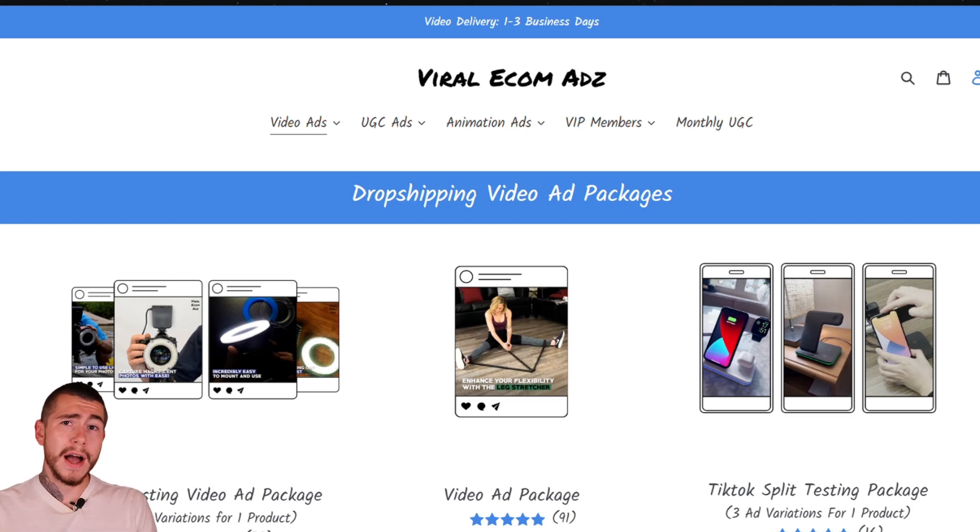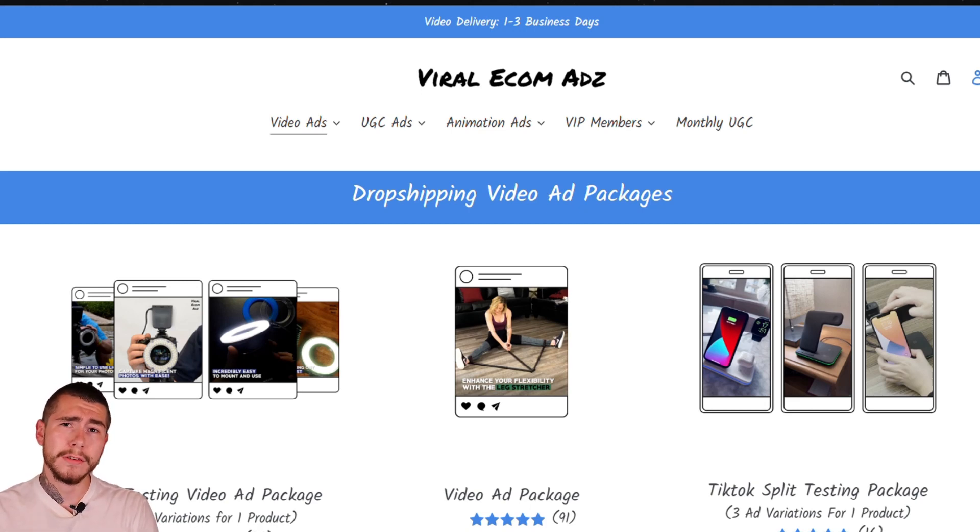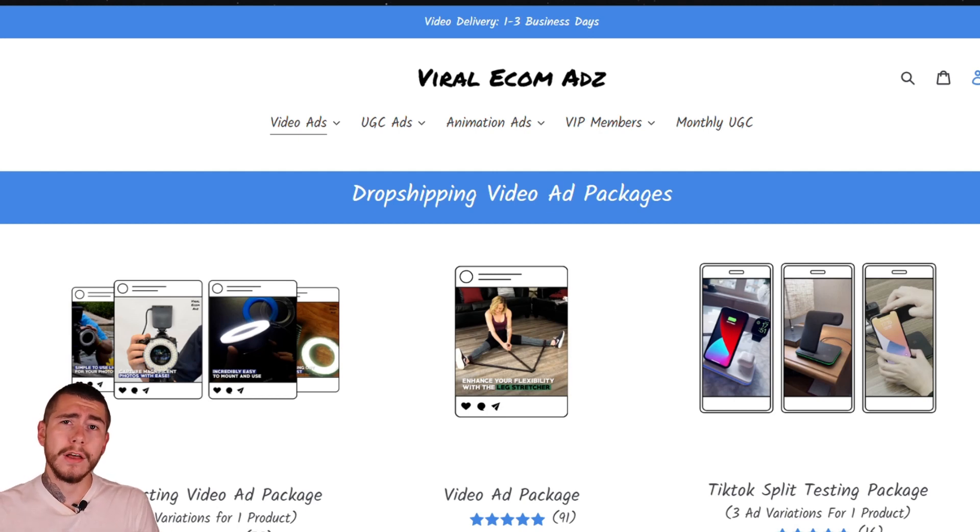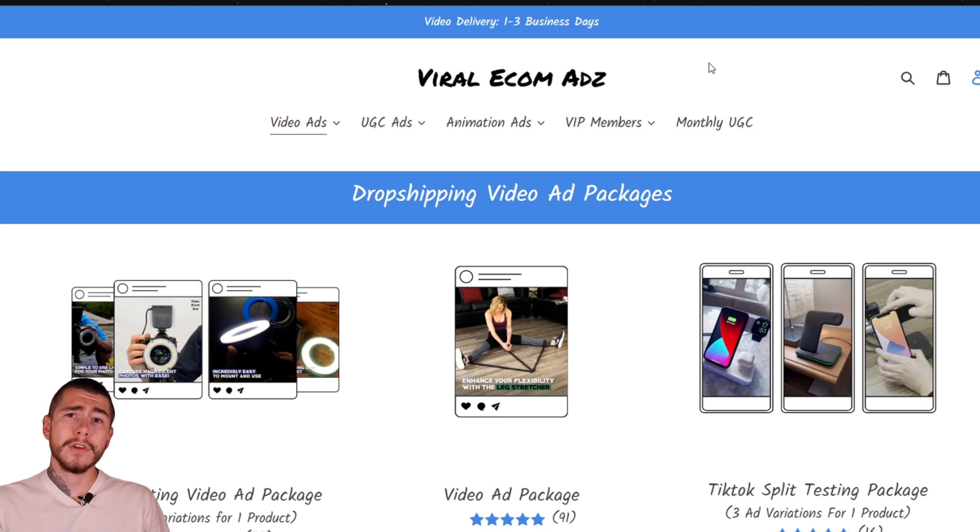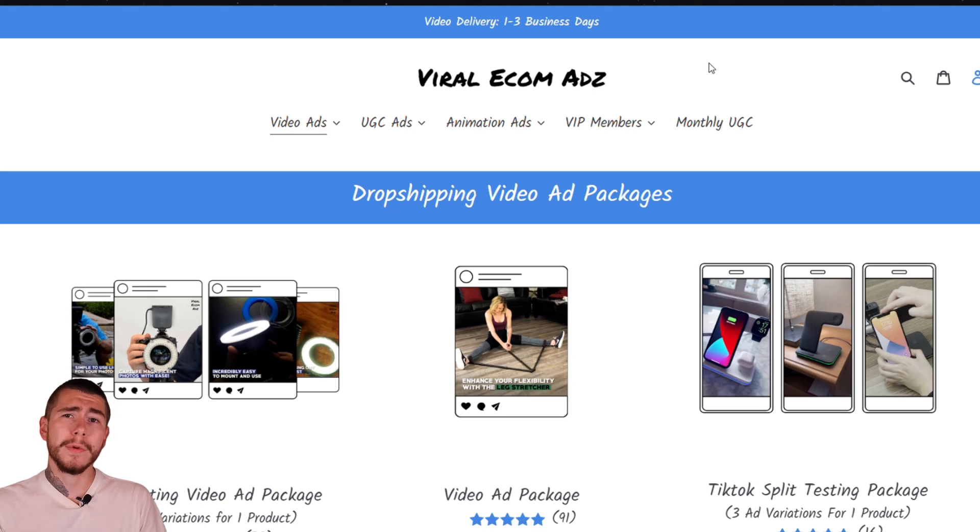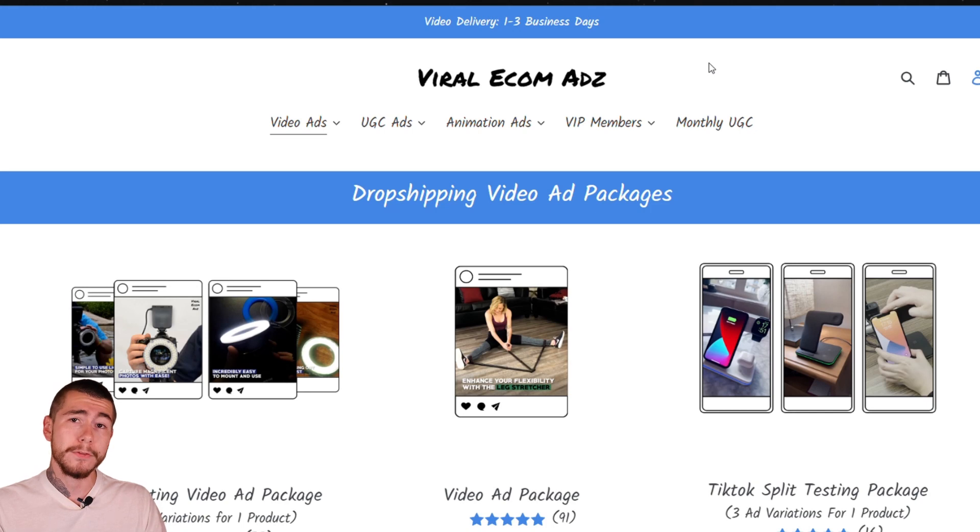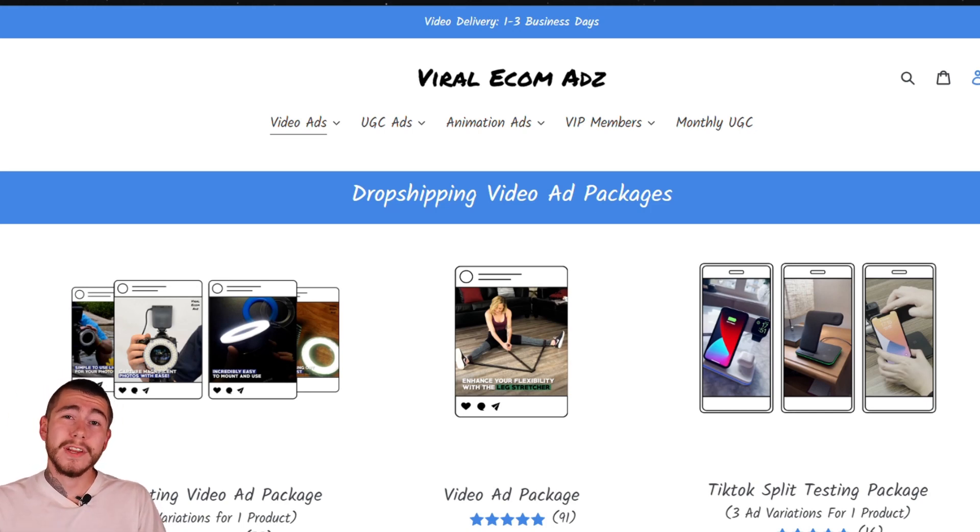This is Viral Ecom Ads. They're a company that you can send your winning products to, and they'll deliver you video ads within one to three days. These are ready-to-go, proven-to-convert ads that you can plug right into your TikTok and start generating sales right away. Because let's be honest, you guys don't know what you're doing with your video ads. You can waste hundreds, if not thousands of dollars testing videos that don't perform, or you can eliminate that problem entirely by working with these guys and get a ready-to-go, proven-to-convert video ad made for you.